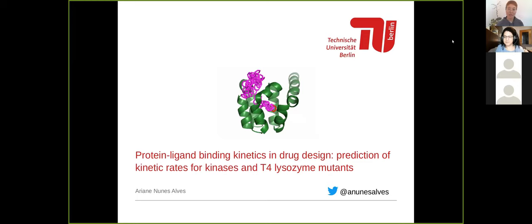Hi everyone. My name is Jian Yu Li, and I'm a PhD candidate at the University of Freiburg in Germany. I'm really excited to have all of you joining us today. I want to start by introducing our wonderful speaker, Dr. Arian Nunez-Albes.